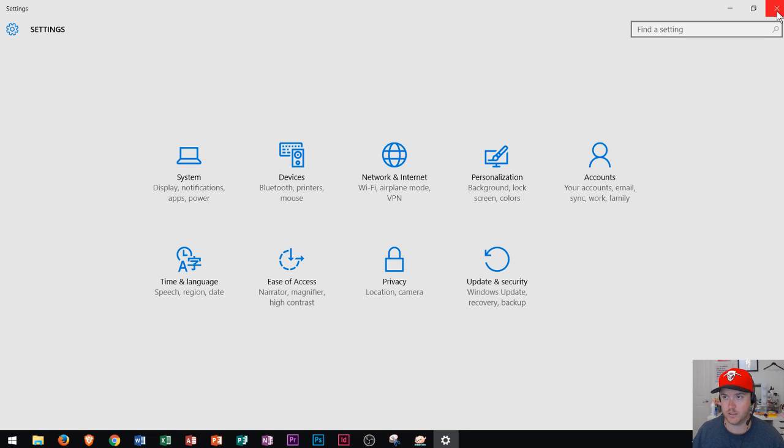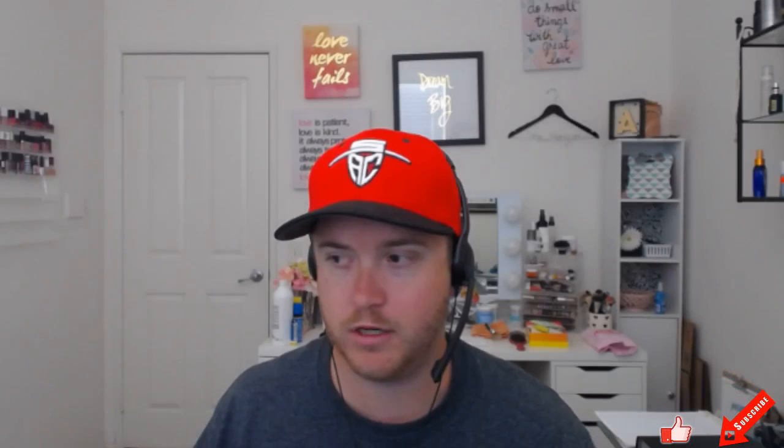Between the Control Panel and the Settings menu, you should be able to adjust and personalize your Windows 10 computer. I hope this video has helped you out. If it did, please give it a thumbs up and make sure you subscribe to the channel. Thank you so much for watching and have a great rest of your day.